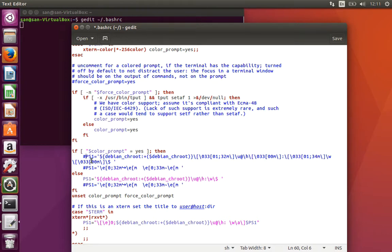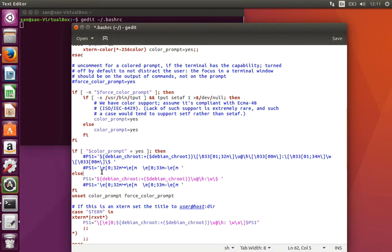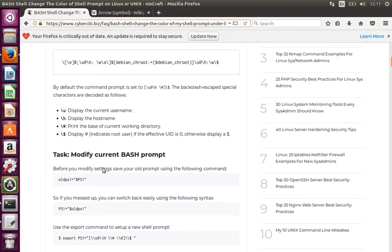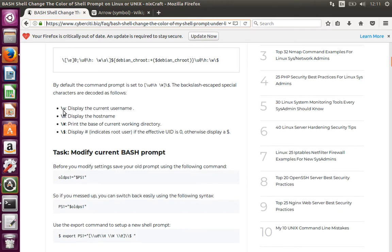Let me open this. Here you can see that slash u displays the current name, slash h displays the hostname, slash w prints the base of the directory working directory.